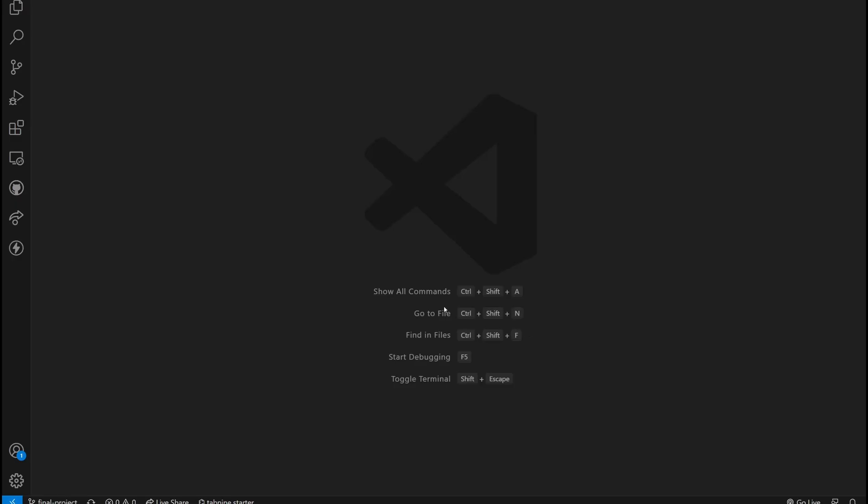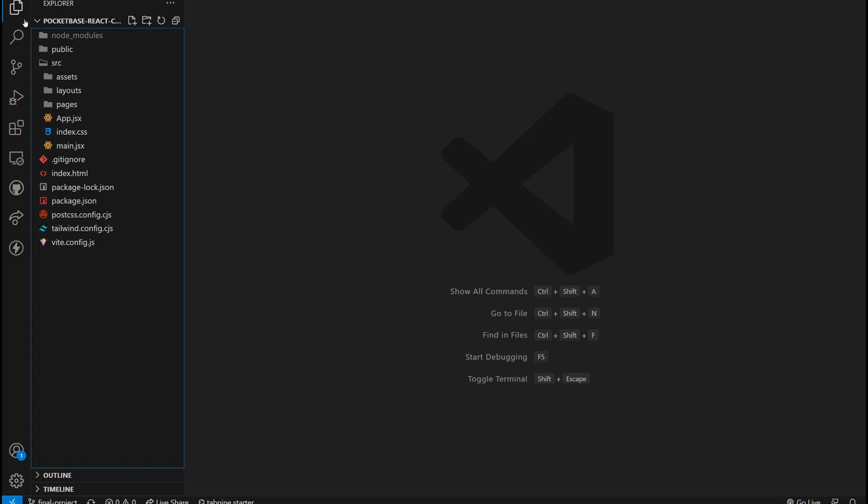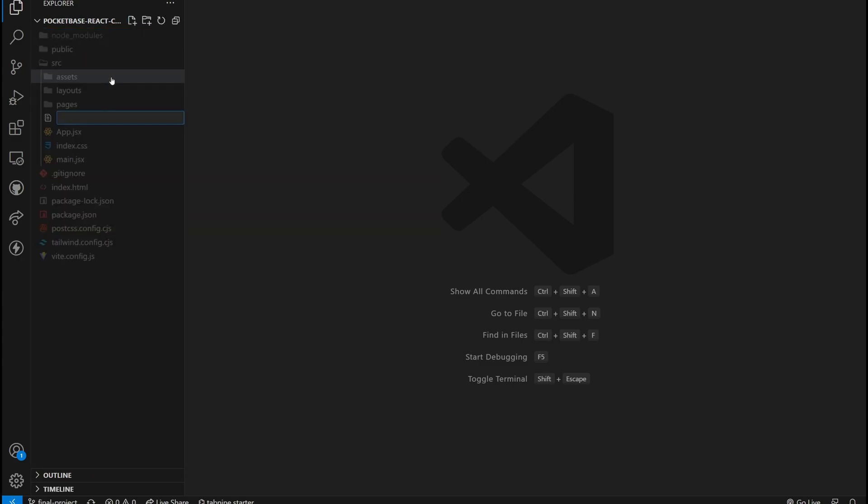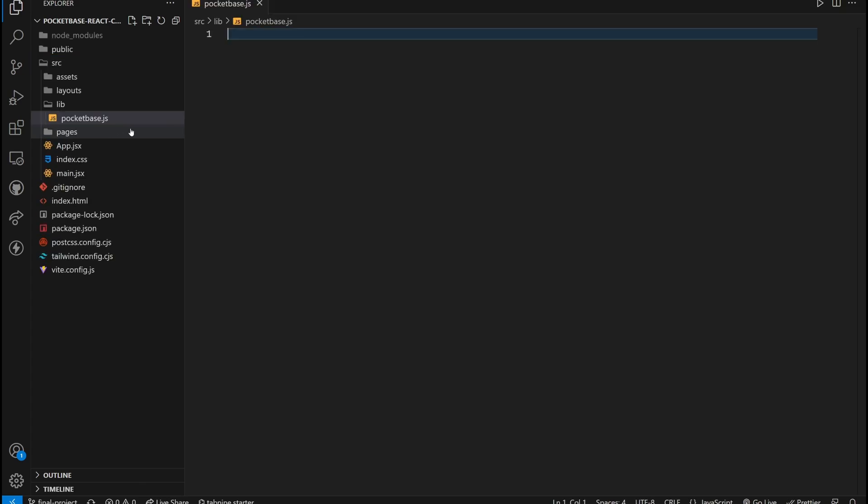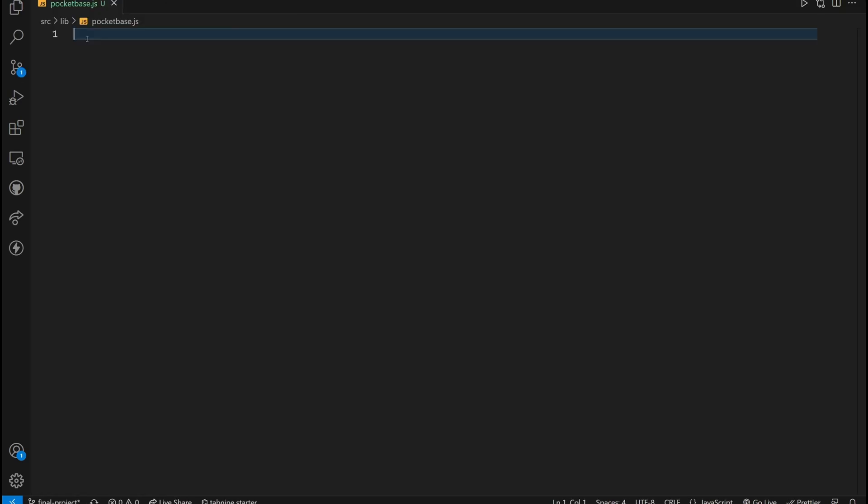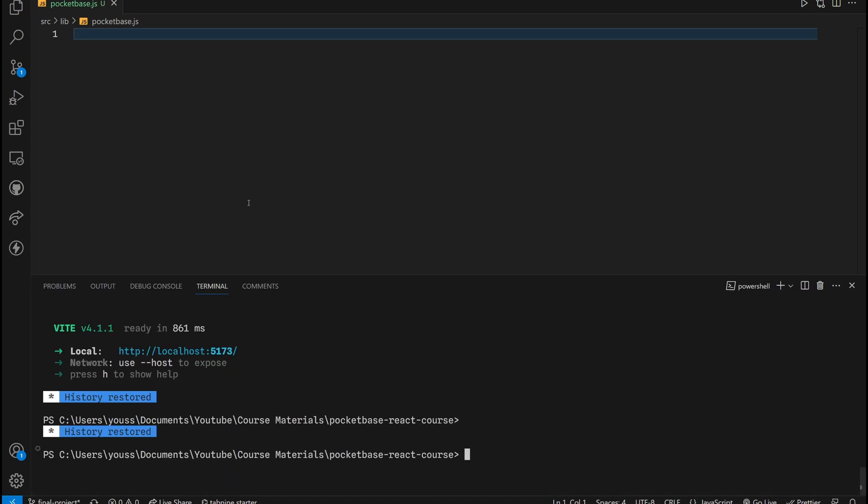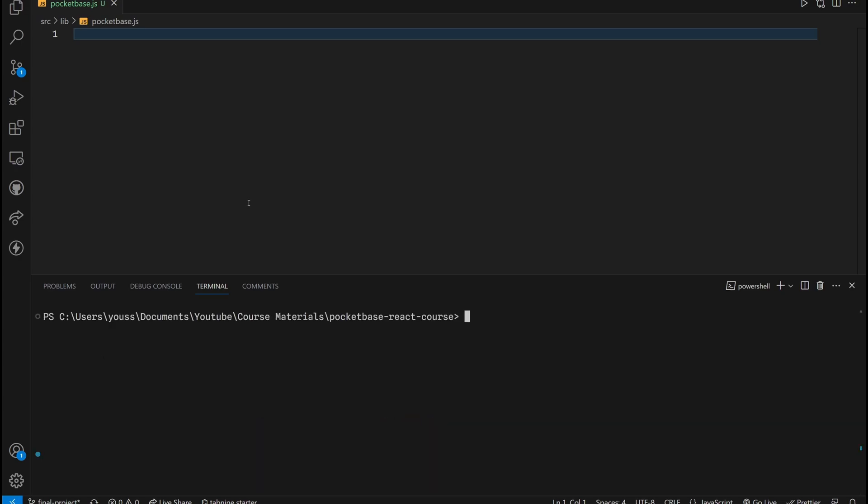Now back inside VS Code, I'm going to go ahead and create a new folder called lib. Inside this folder we are going to create a new file called PocketBase.js. Inside this file, this is where our PocketBase configuration will be stored.